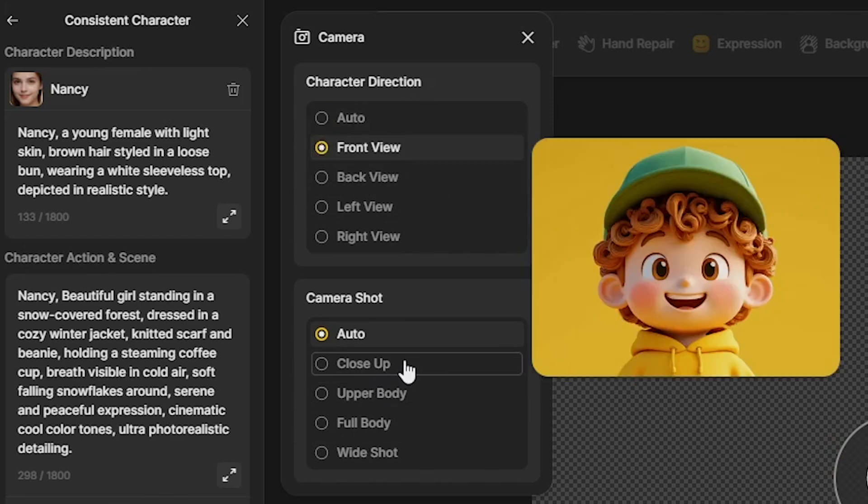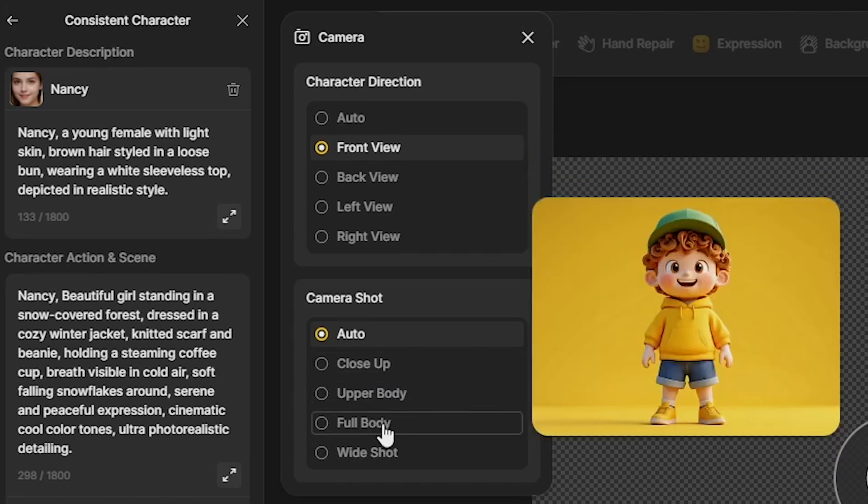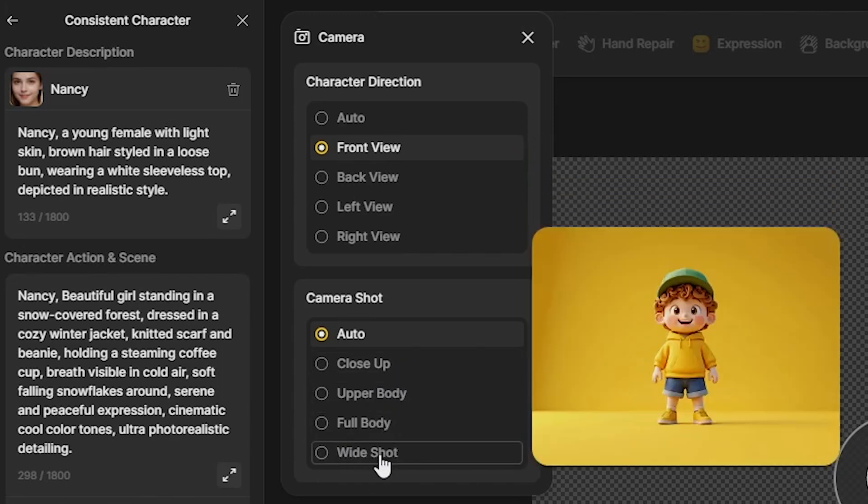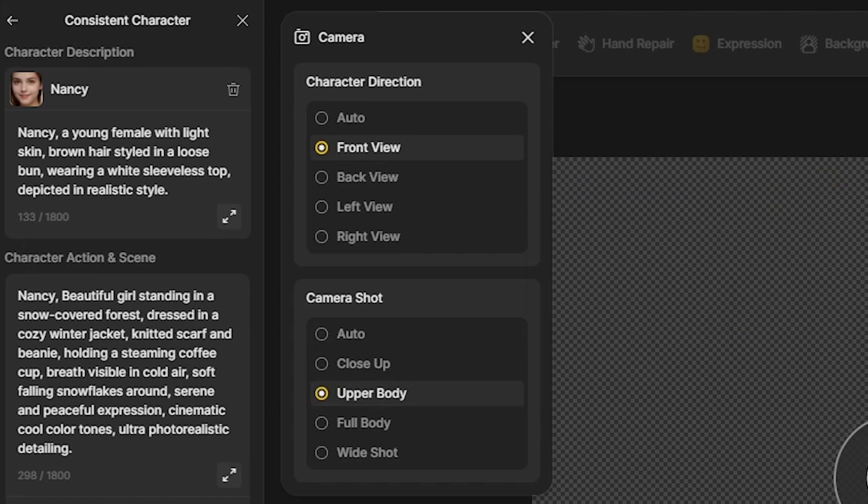Then, you can select the camera shot type like close-up, upper body, full body, and more. For this demo, I'll select upper body shot.